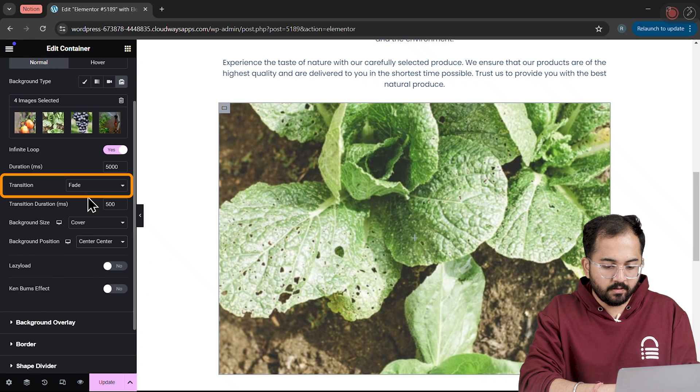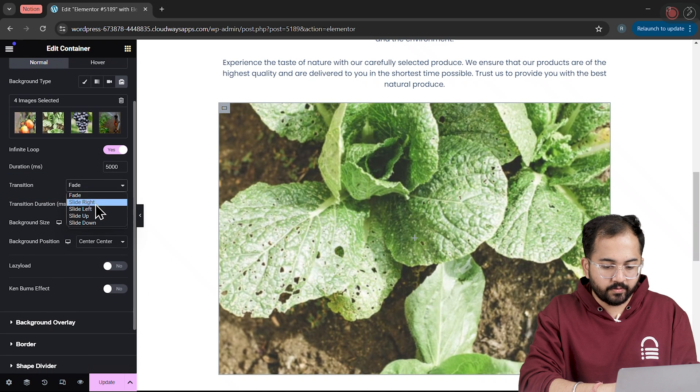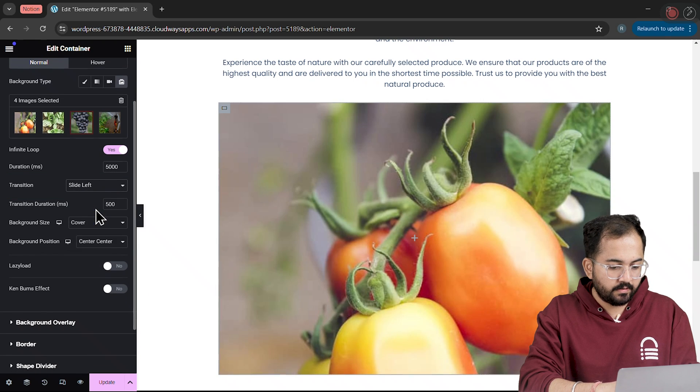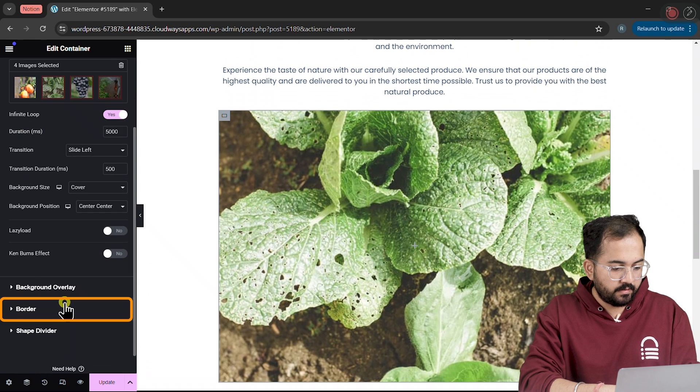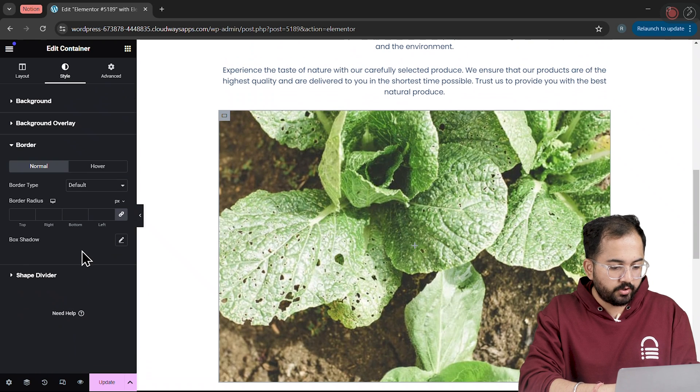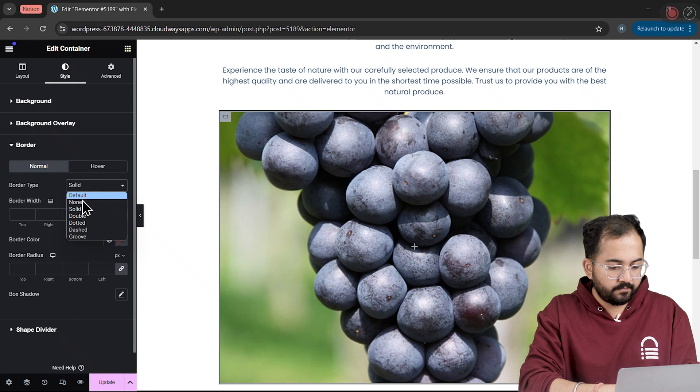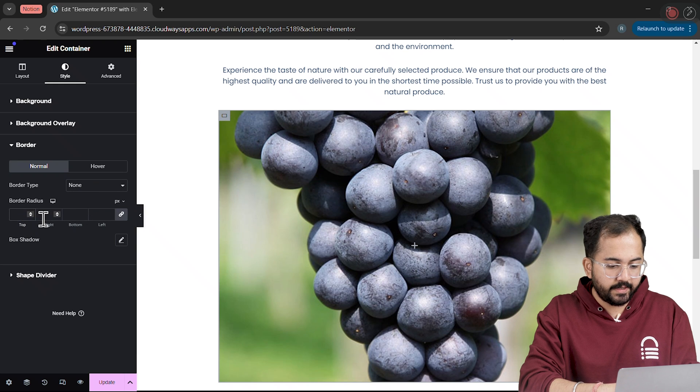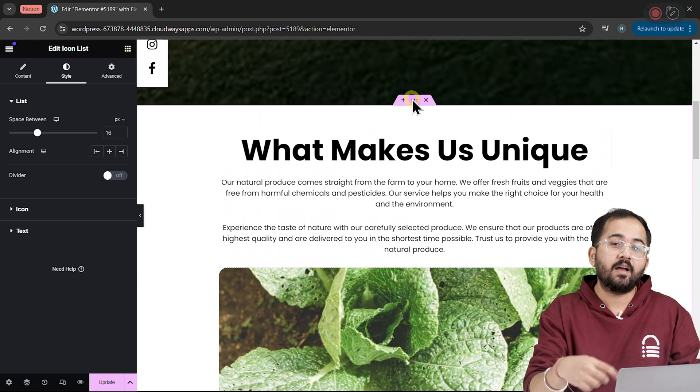For the transition, let's go with Left to Right. I'll set the Border to None and increase the Radius like this.